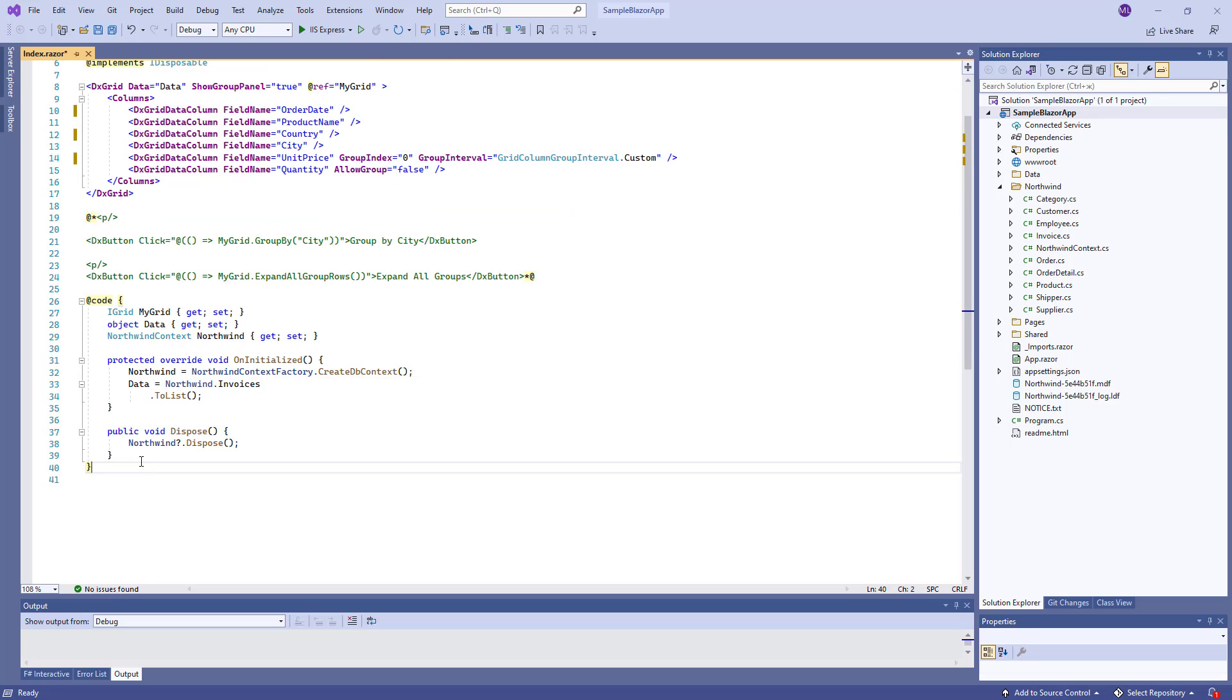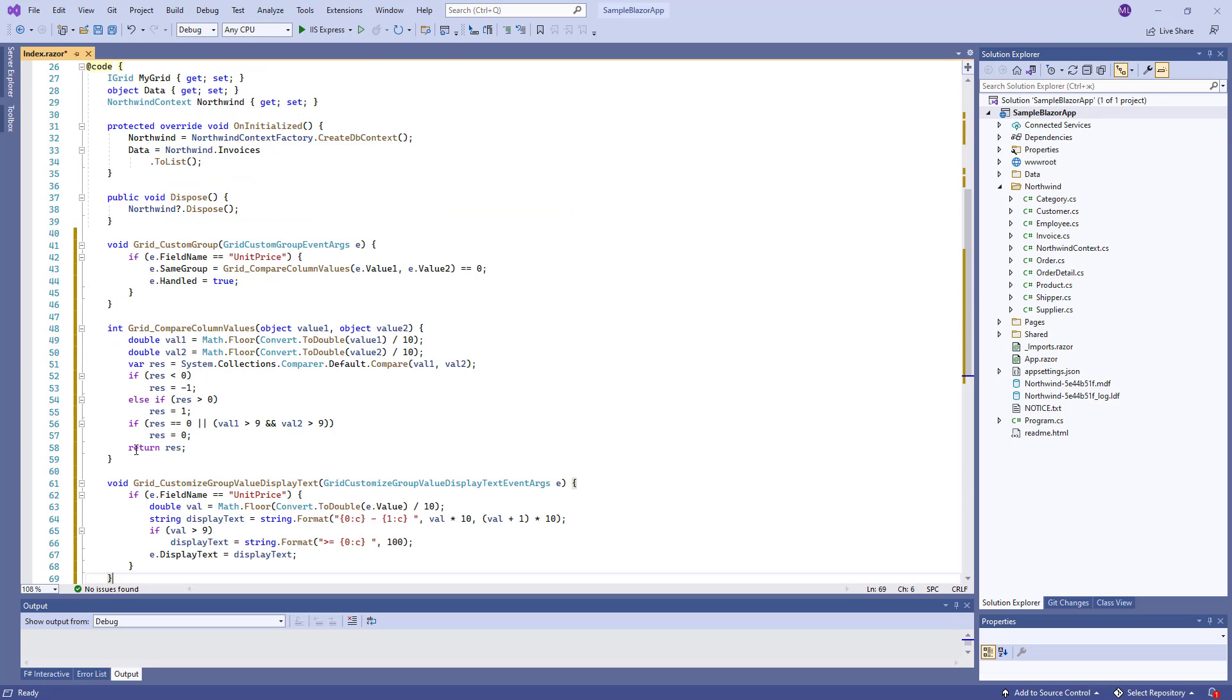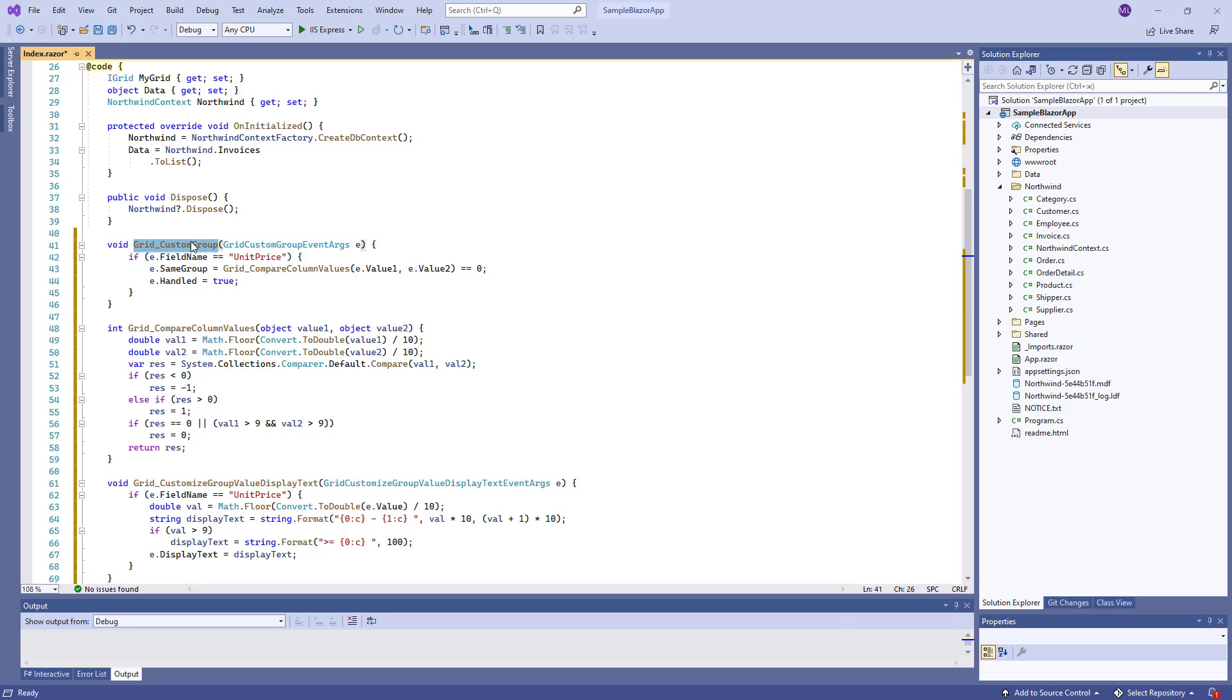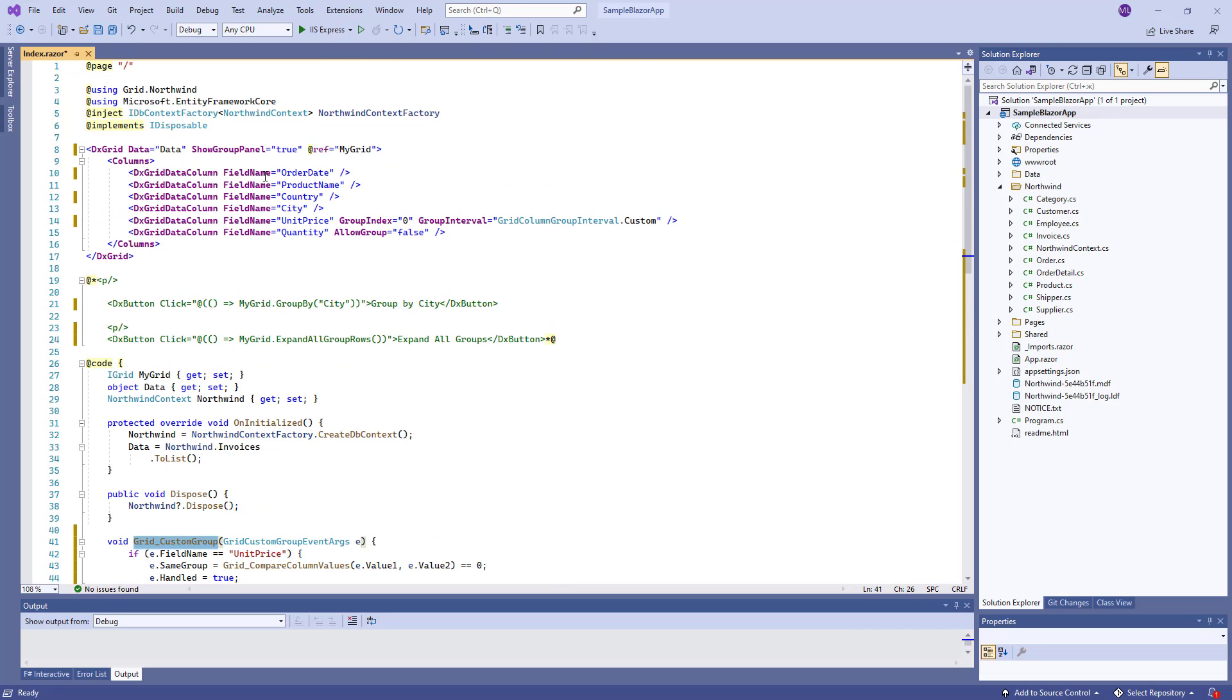I add several methods to the @code block. This method is a handler for the custom group event. I specify it here.